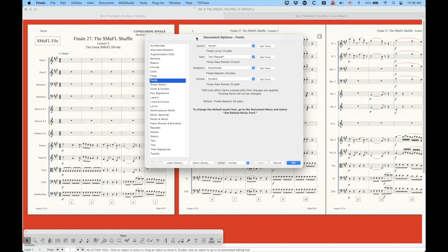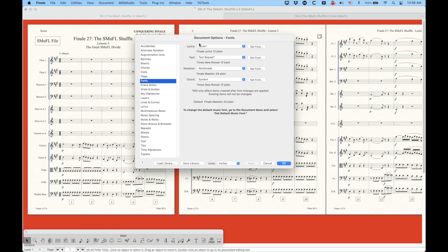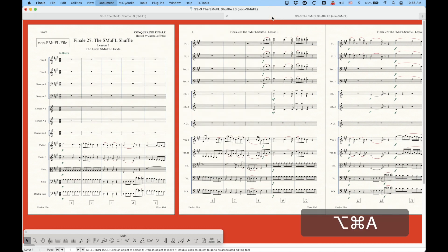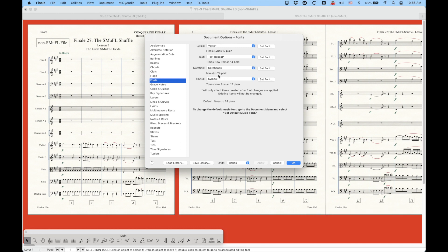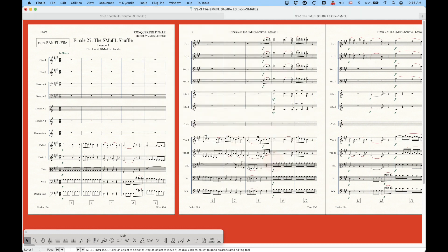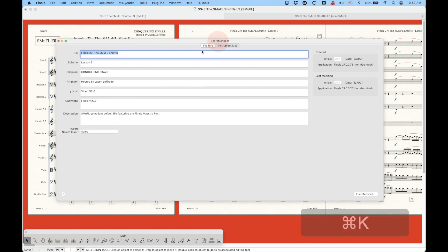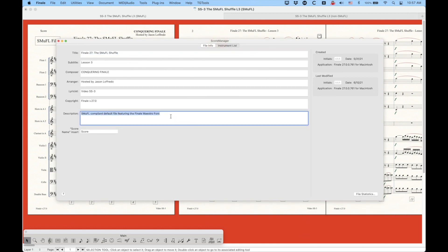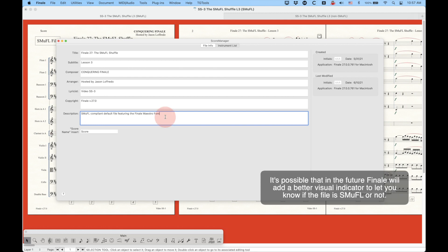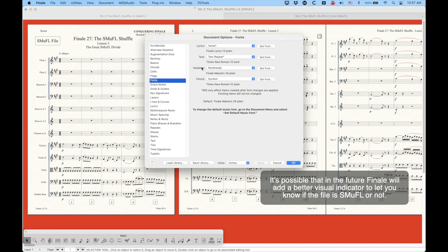So how do you know whether the file is Smuffle or not? This is actually the easiest way: just go into the document options and check the fonts. If it says Finale Maestro, then it's the Smuffle version — or Finale Engraver. The Smuffle fonts are now prepended with the word 'Finale.' The non-Smuffle versions just say Maestro, Engraver, Jazz, or whatever. Another way to know is if you're in a Smuffle file and go to the Score Manager — the default file will have the description 'SMuFL compliant default file.' Of course, this can always be overwritten by the user, so the more secure way is to check the document options for the fonts.